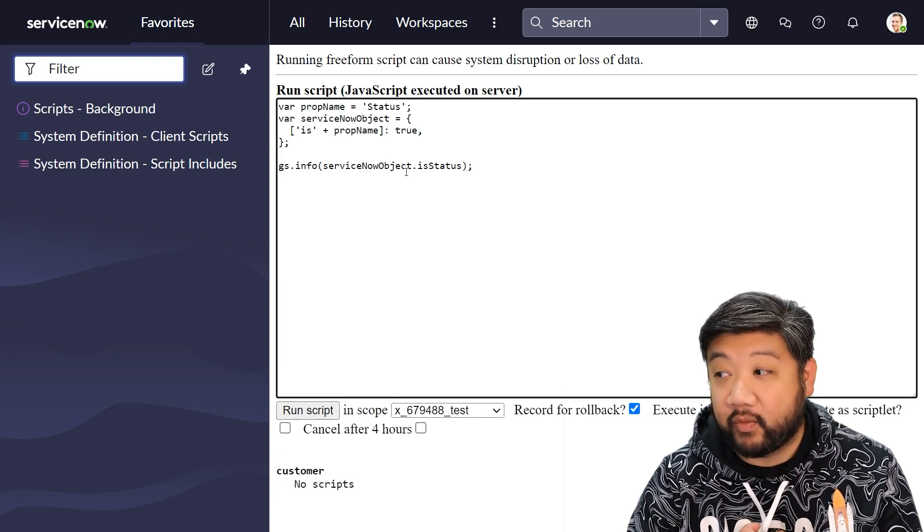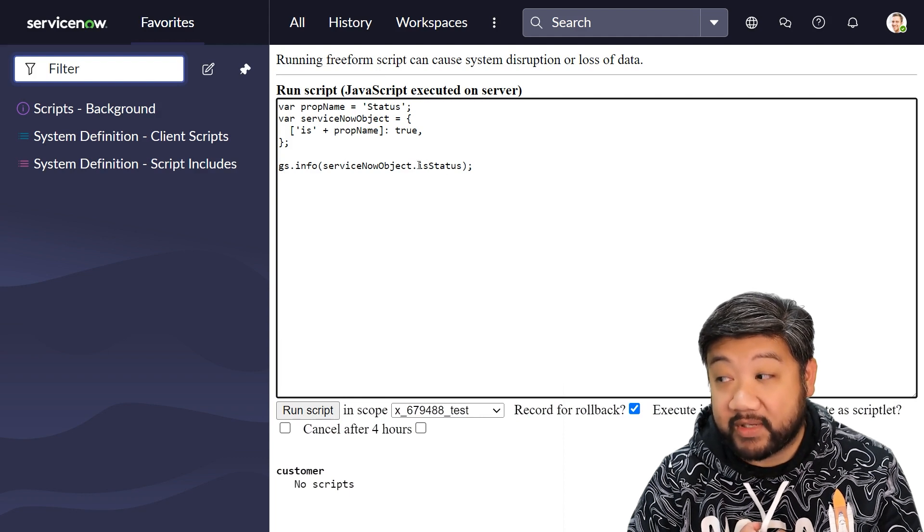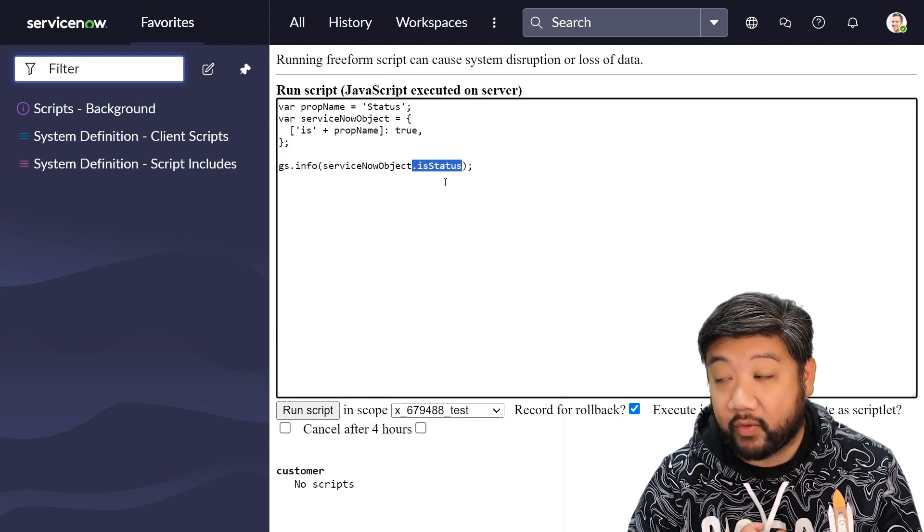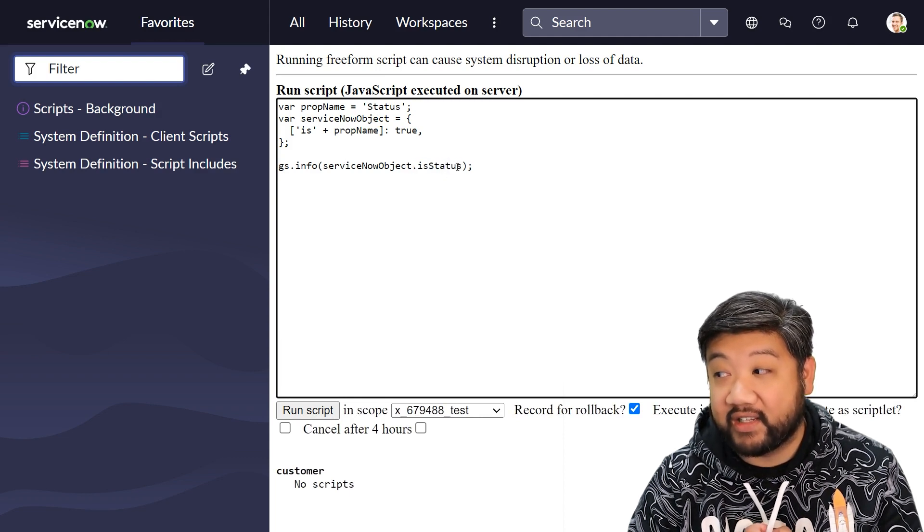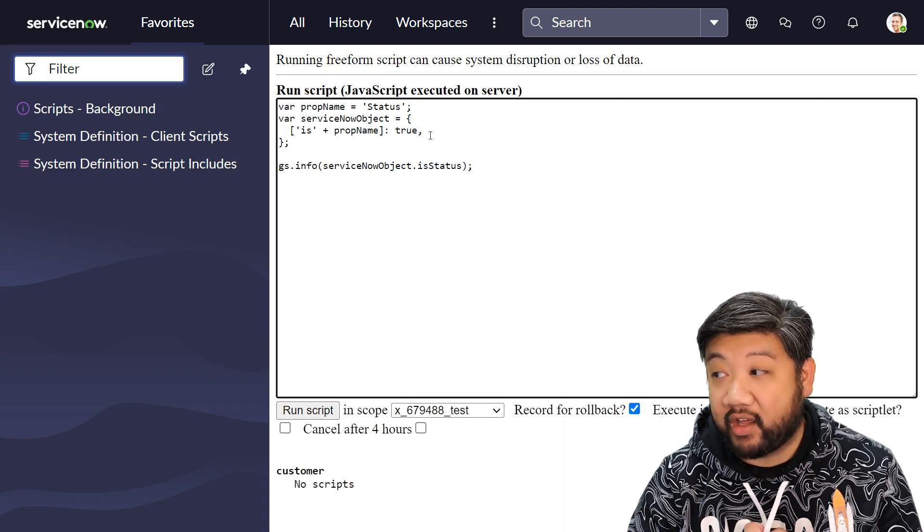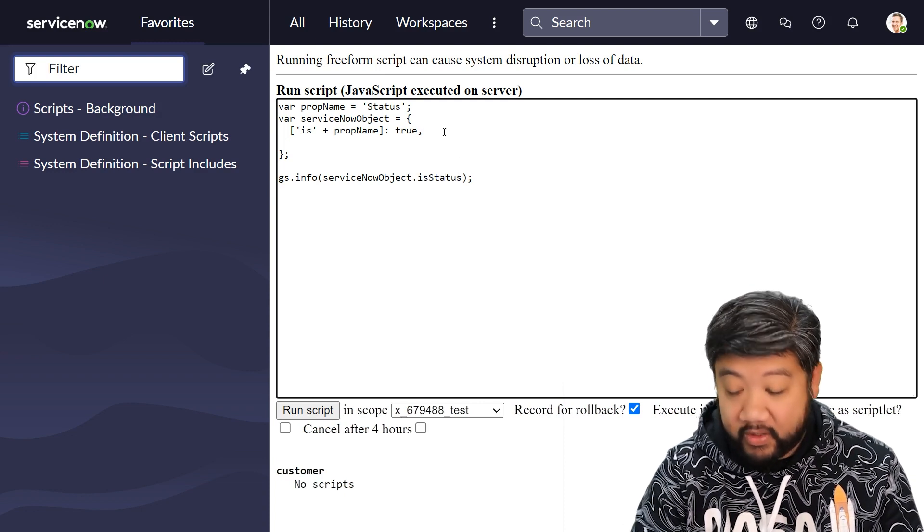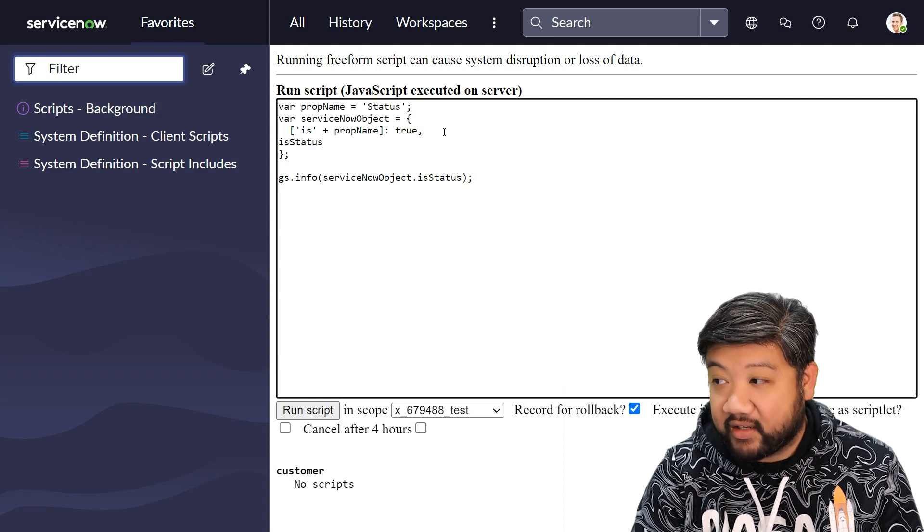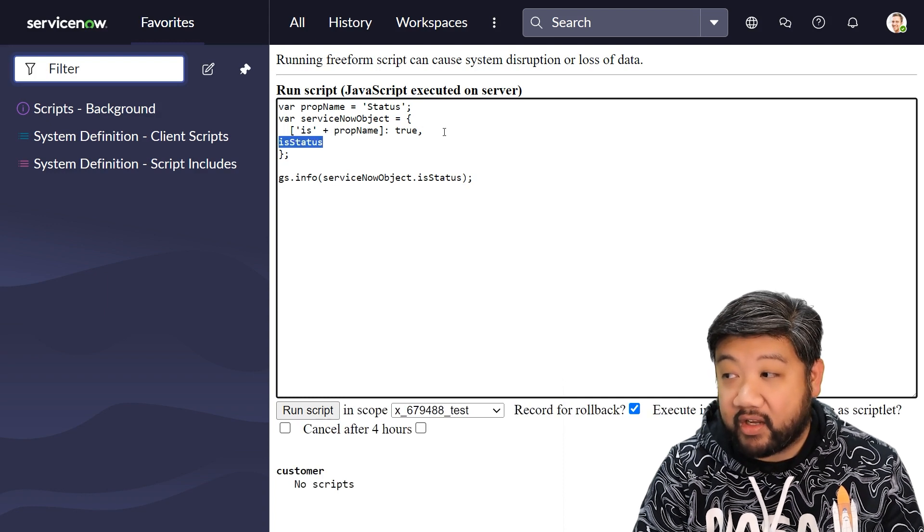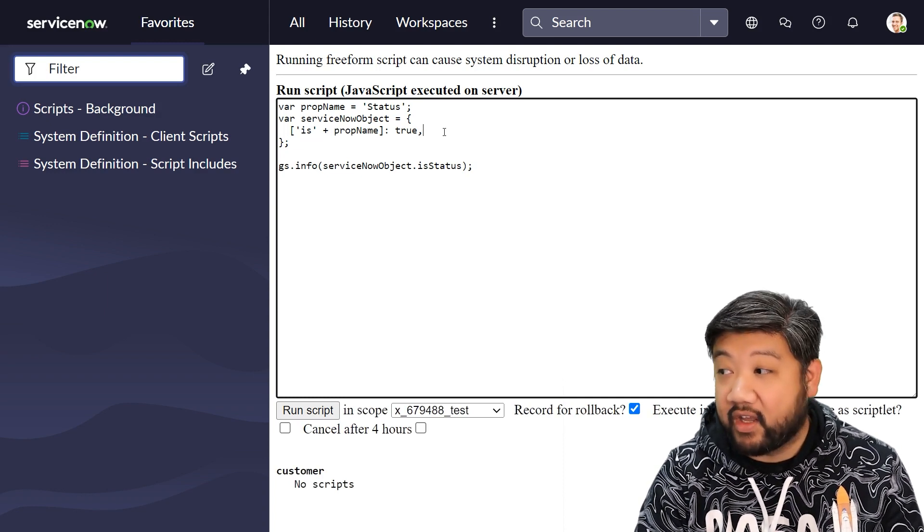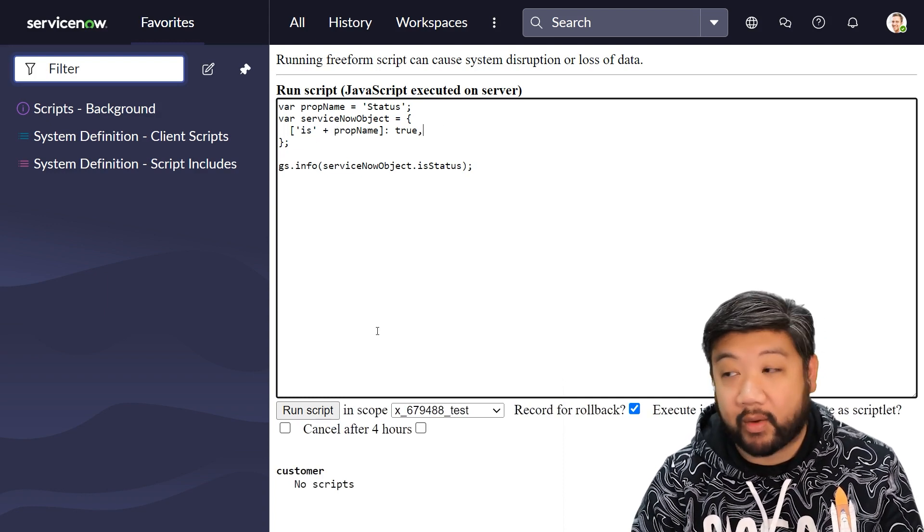And then down here, I'm looking specifically in this object for 'is status', but you can see here there's no 'is status' property that's set directly. It's all via a computed property name.